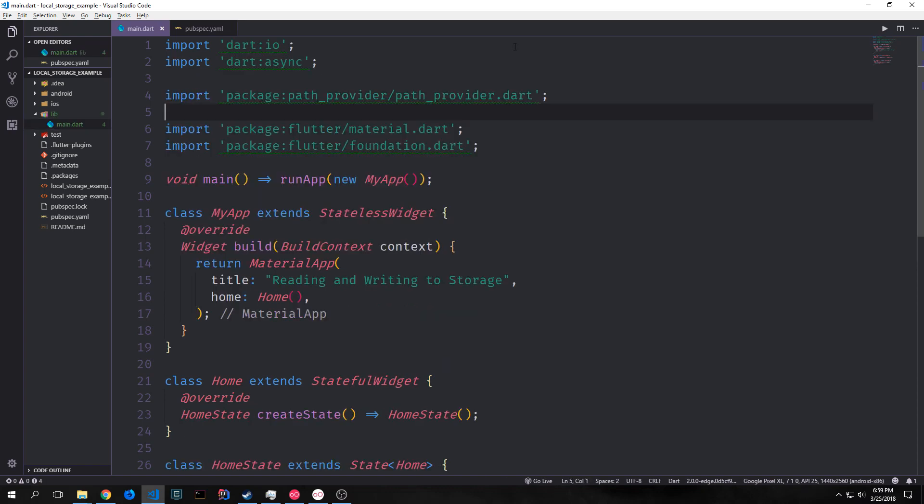To make this application we need to make a few imports. We want to make an import on dart:io which is the input output reader. We need async. We need of course our PathProvider plugin and we want to get Flutter Foundation.